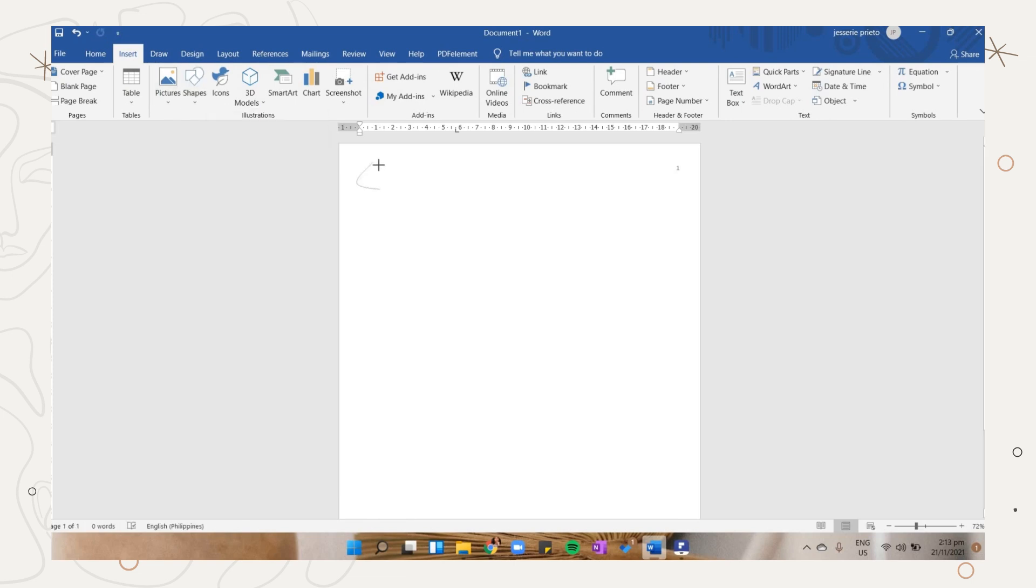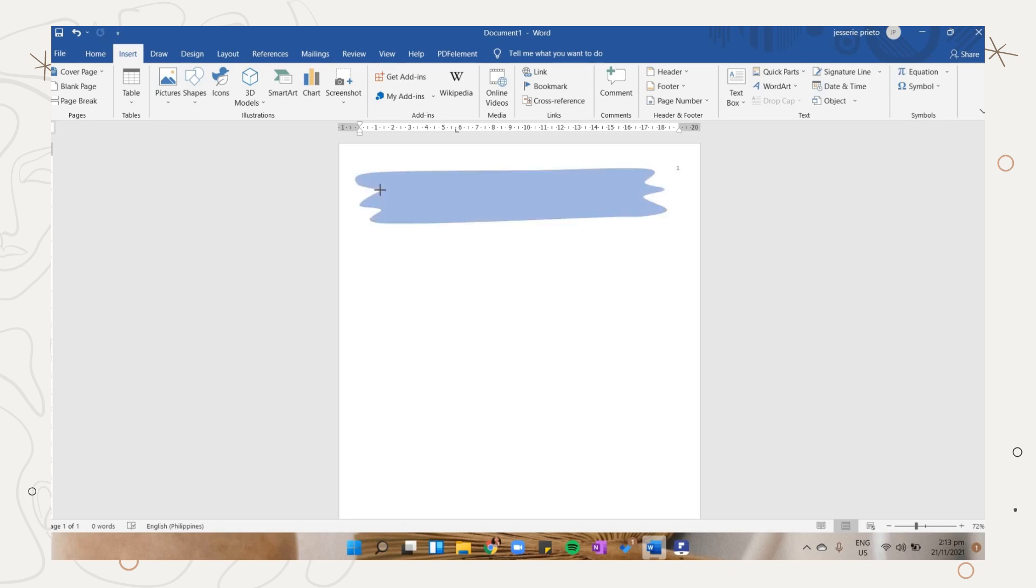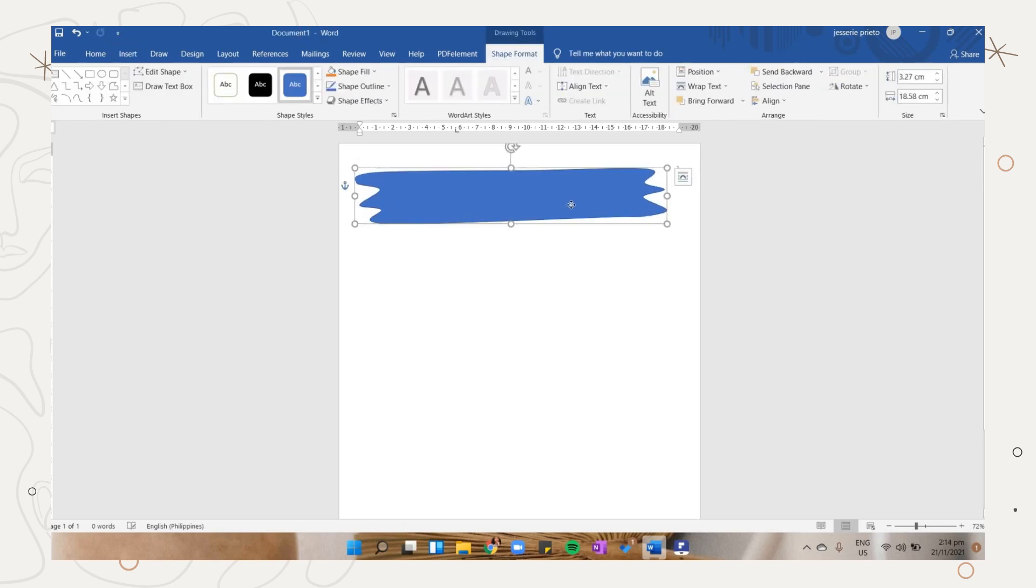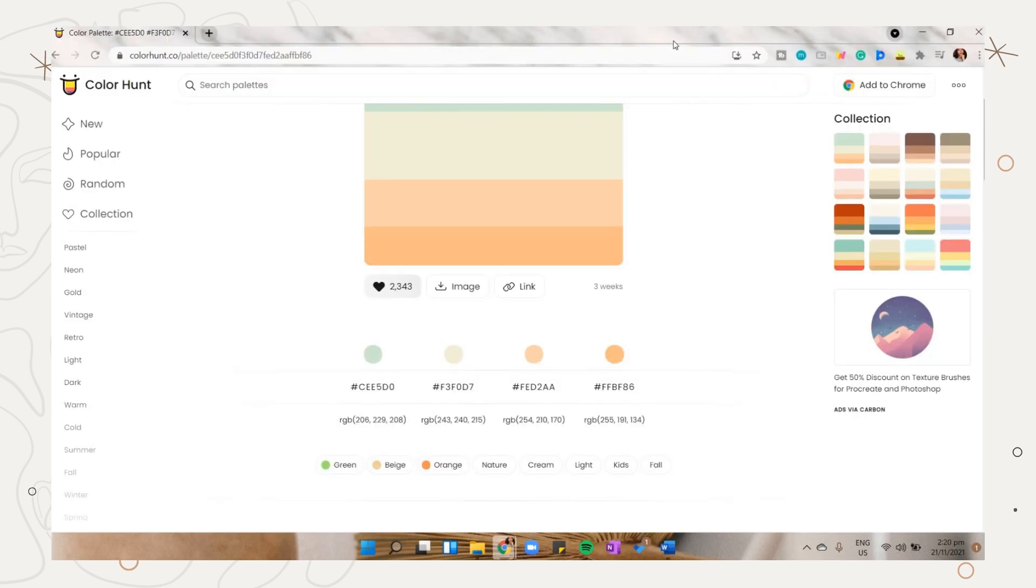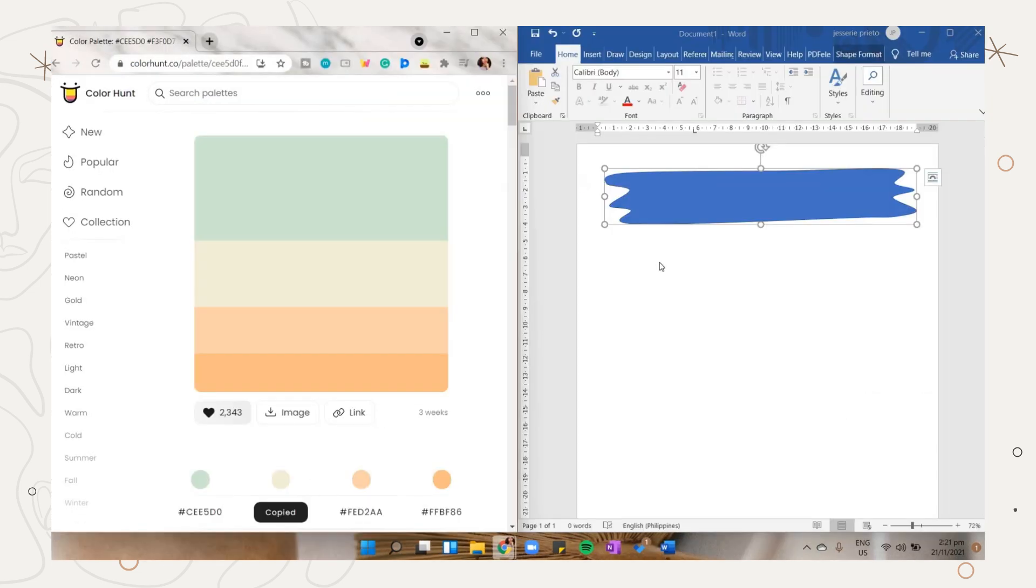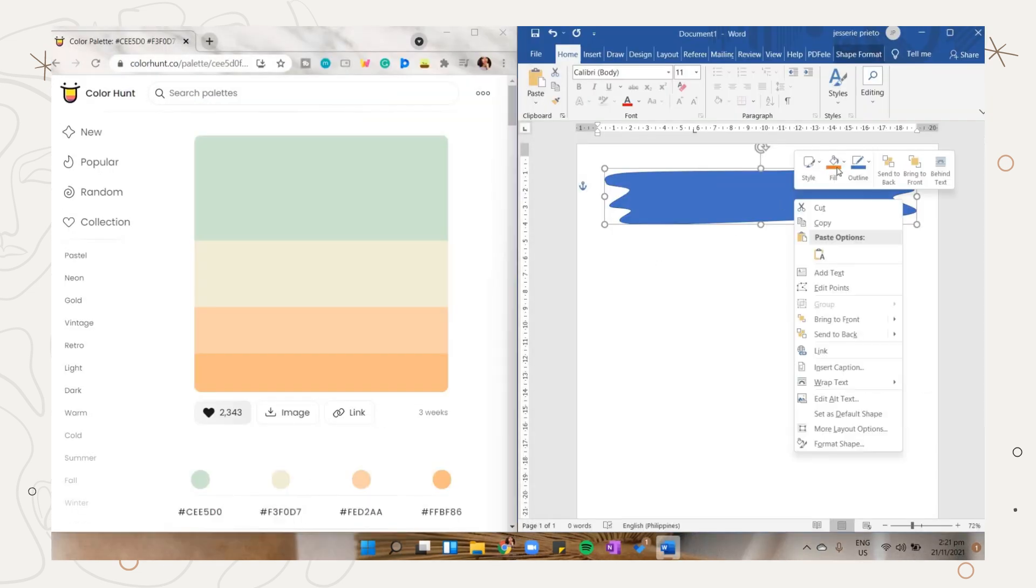Go to the insert tab, then select the shapes option. Choose the curve line, then create an irregular shape at the top. Make sure that both ends will meet so that you can apply a shape fill.